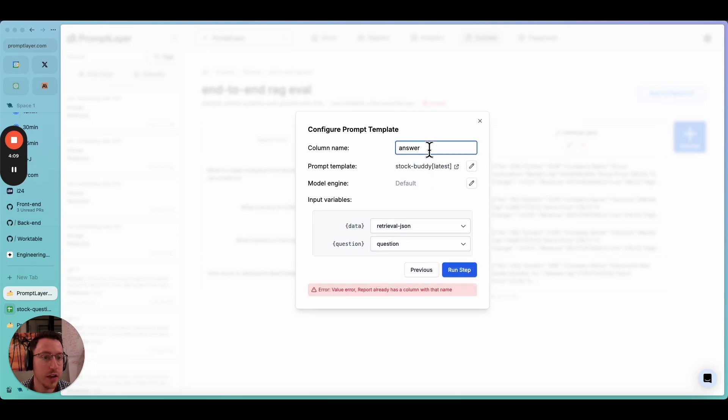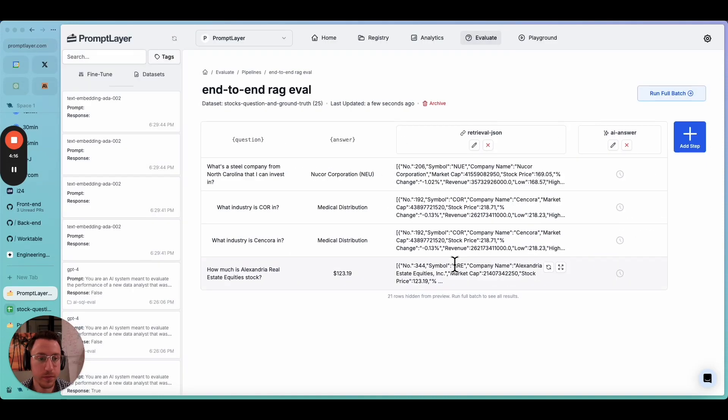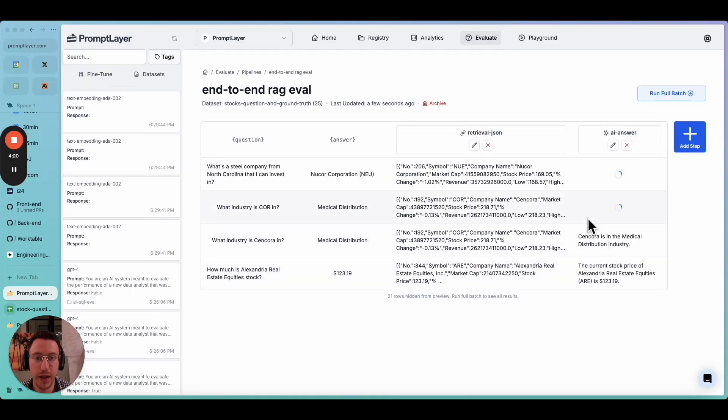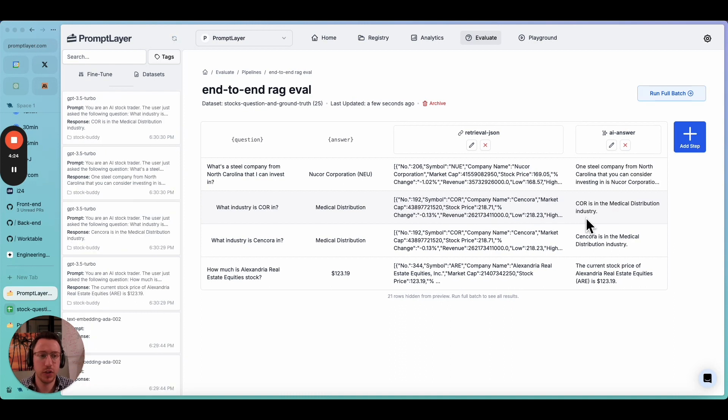We'll call it answer. And then our prompt is called stock buddy. Let's save it. We'll give it the data. So these are our input variables from the prompt template. Data will be retrieval.json, question will be question. And let's run it. Oh, we already have answer. We'll call it AI answer because we already have the real answer.